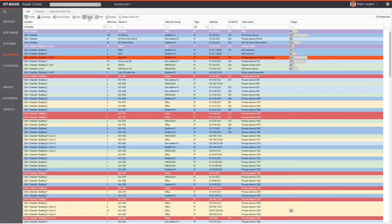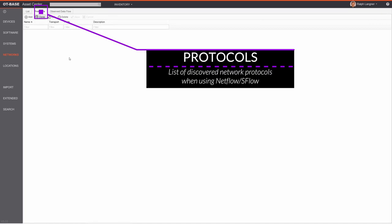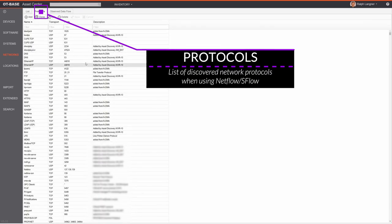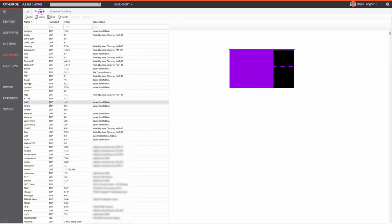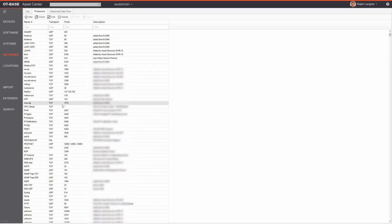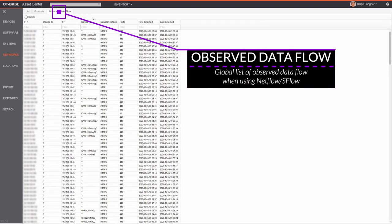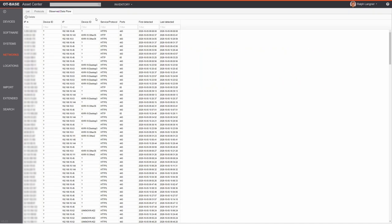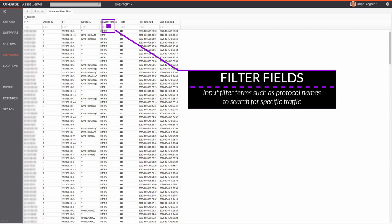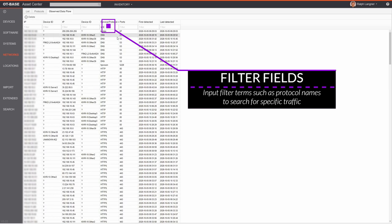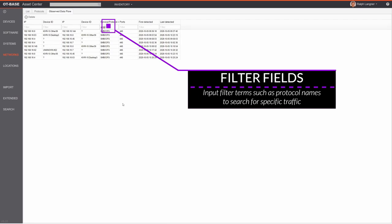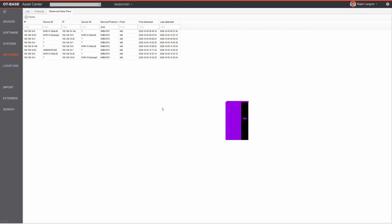Two additional tabs in the network inventory: the Protocols tab is related to data flow — it's a table of all discovered data flow when using NetFlow or sFlow, and you can edit descriptions for individual entries. The Observed Data Flow tab is a comprehensive list of all data flow detected by OTBase. Using the filter fields you can search for specific traffic — for example, entering 'SMB' shows right away which devices use SMB.